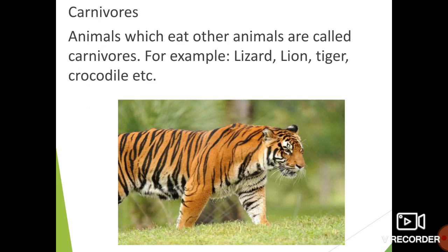Animals which eat other animals are called carnivorous. Examples are lizard, lion, tiger, crocodile, etc.